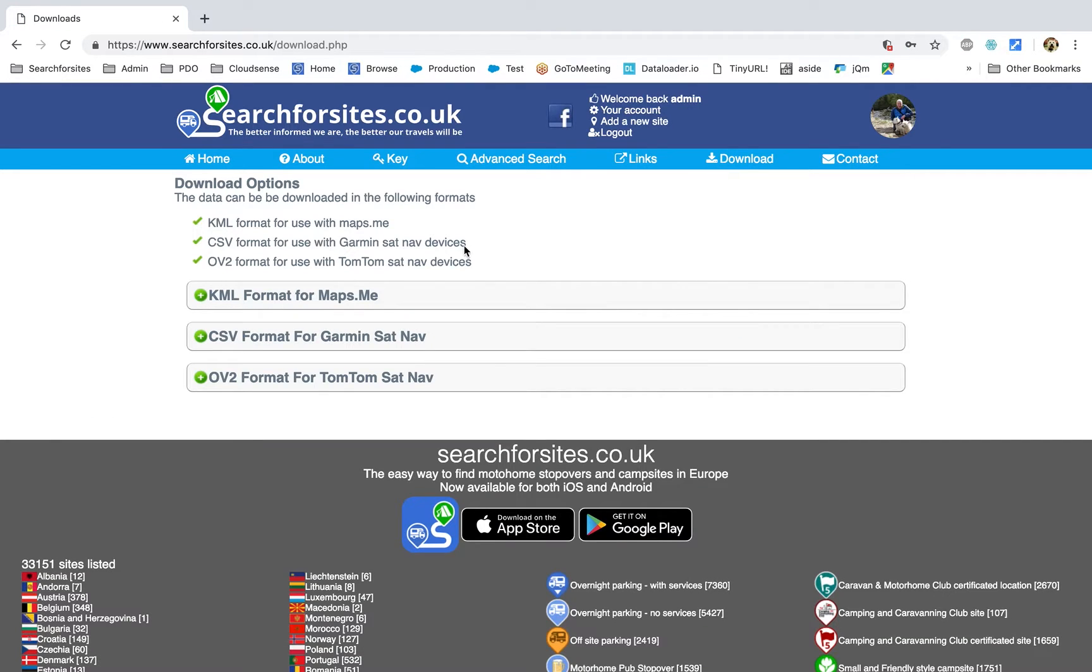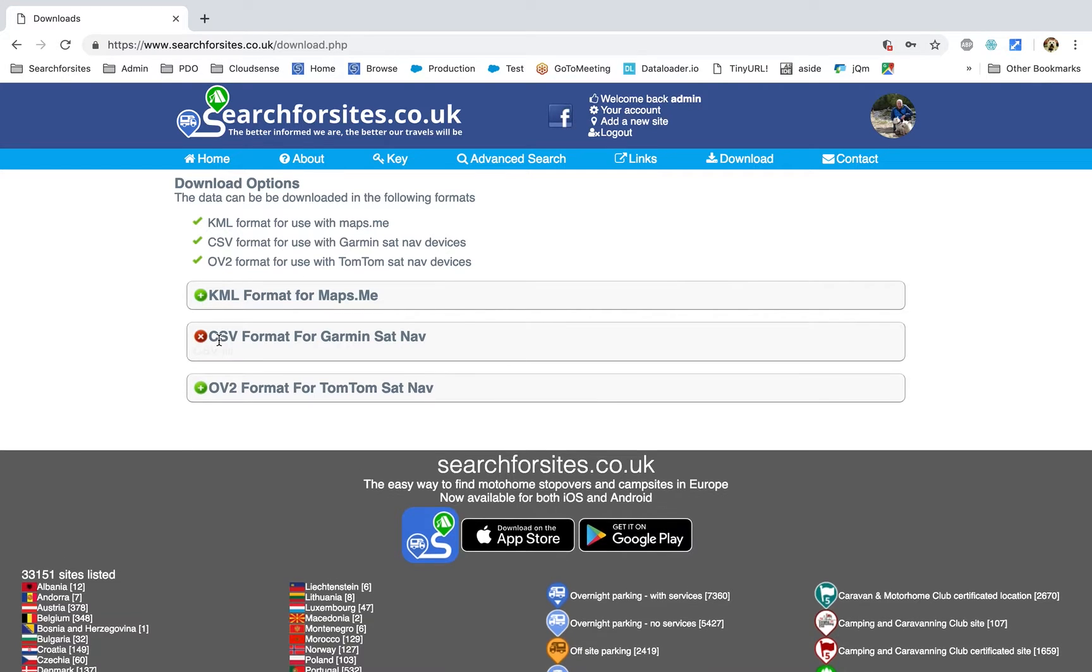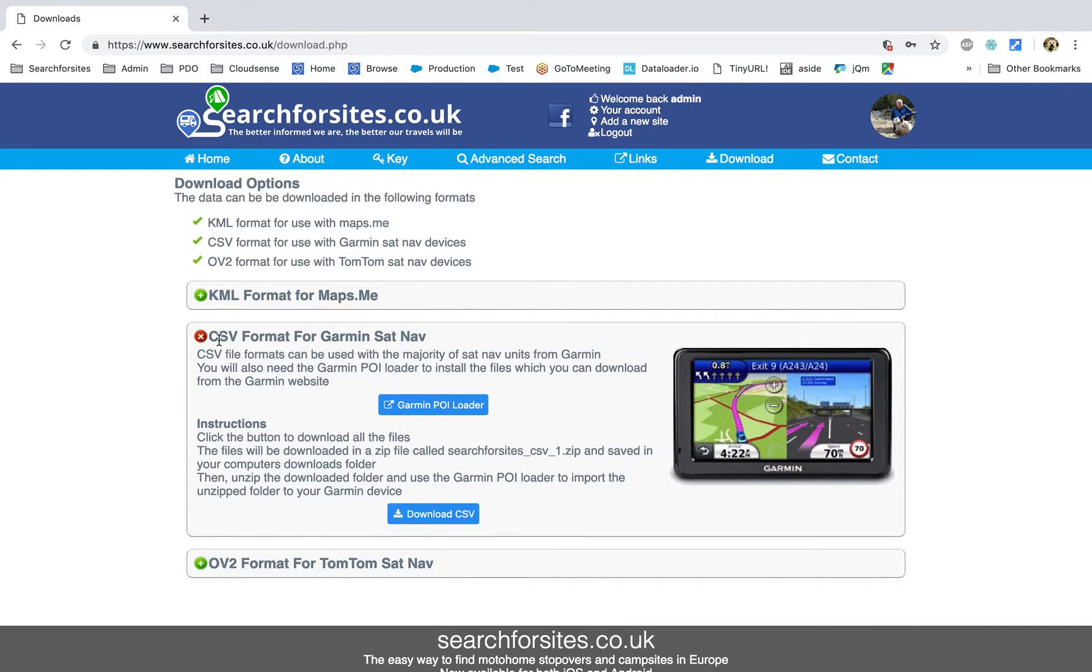And here you can see we've got three different formats available and for Garmin we are going to choose the CSV format.